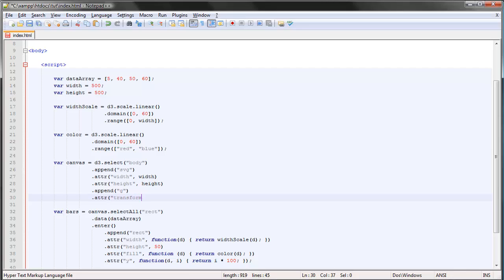The transform attribute is used for things like moving the group to the right, moving it down the page, or rotating it, and those kinds of things. So let's say we wanted to move the whole bar chart down a bit and a bit to the right.